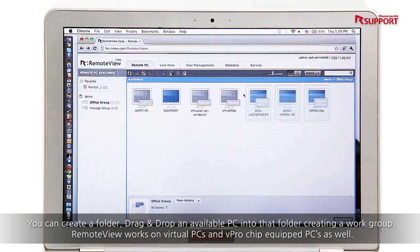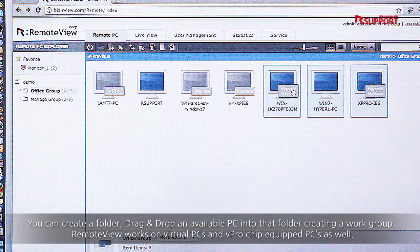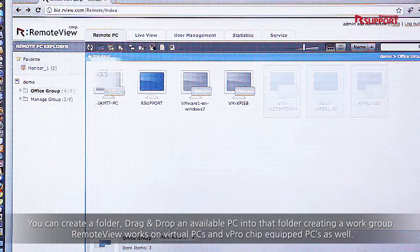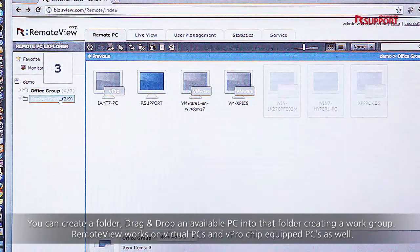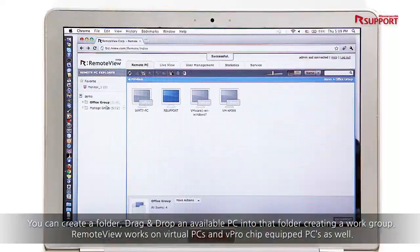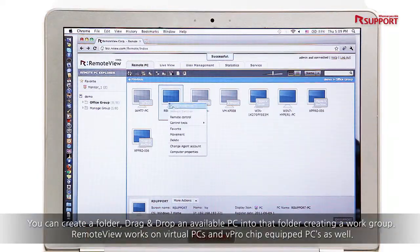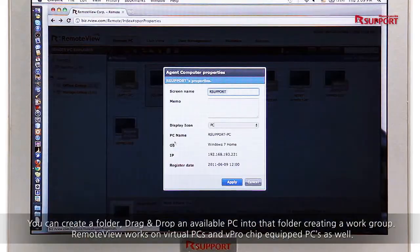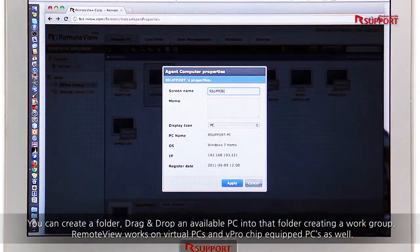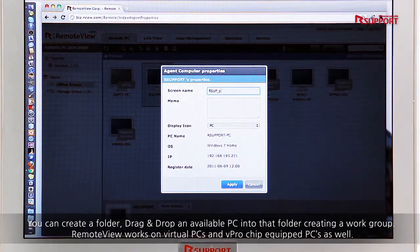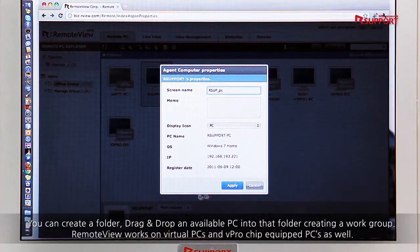You can create a folder and drag and drop an available PC into that folder, creating a work group. RemoteView works on virtual PCs and vPro chip-equipped PCs as well.